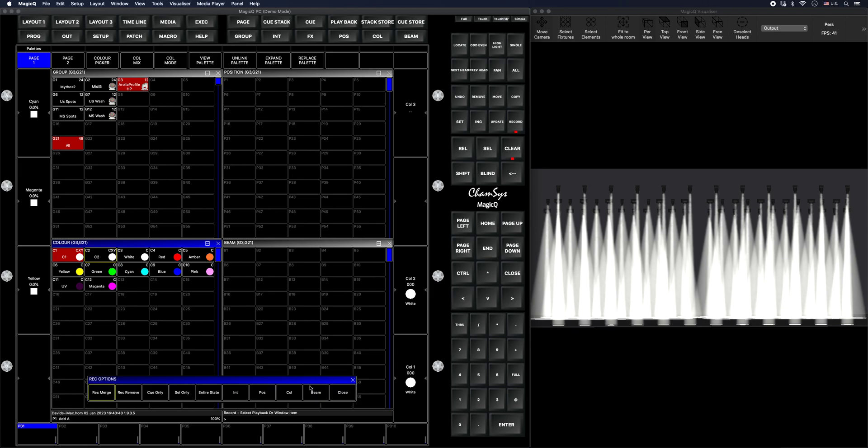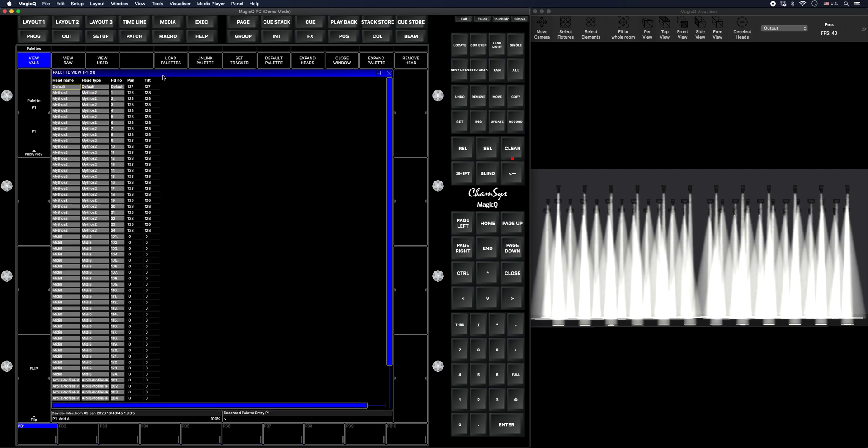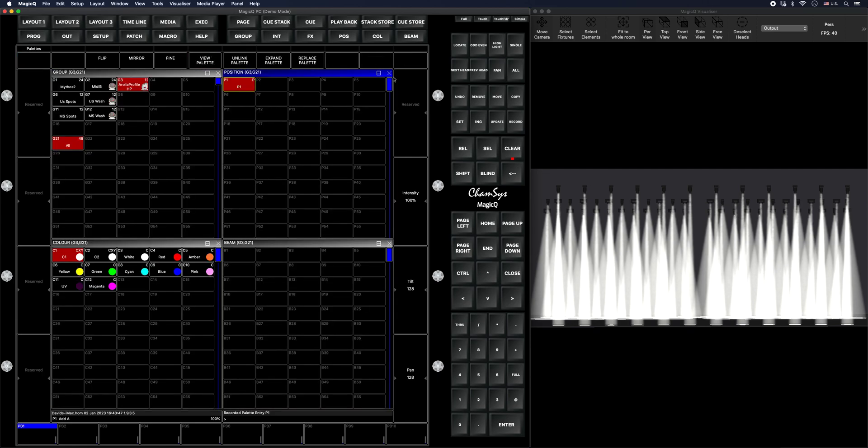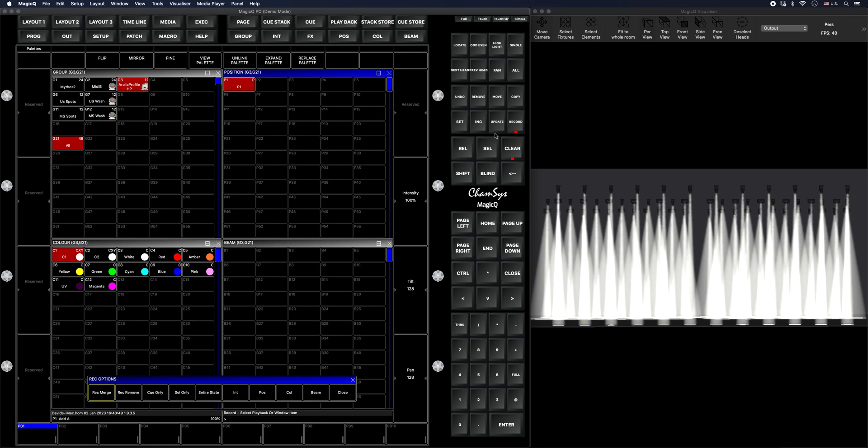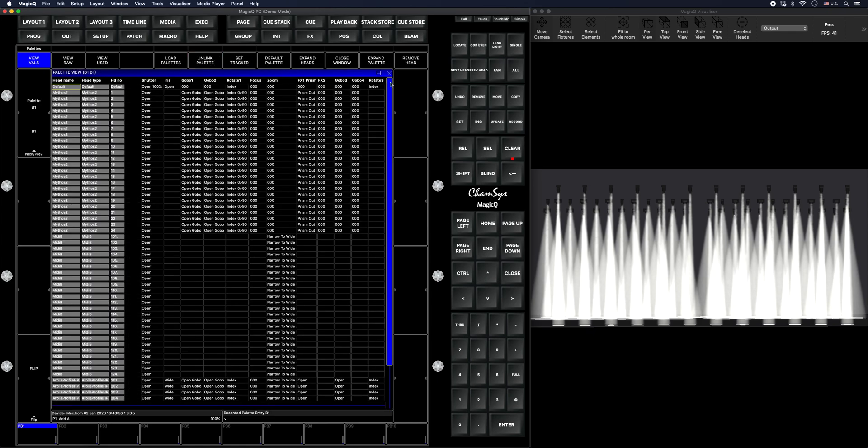Now I'm going to record just position P1. Toss that right there. View palette. Unlink. Record. Just my beam. I'm going to name that B1. Toss that in the first slot. View palette. Unlink.